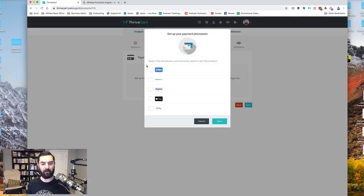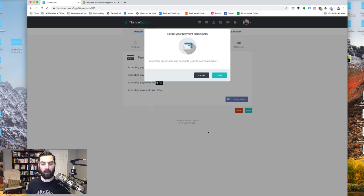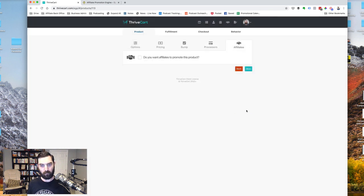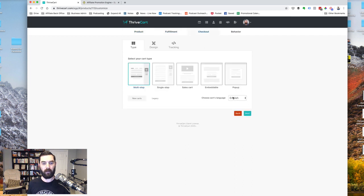Payment processor, Stripe, PayPal, Apple Pay, Google Pay. Let's click save. Next. I'm not going to deal with affiliates right now. Next. And then we get to the page builder.